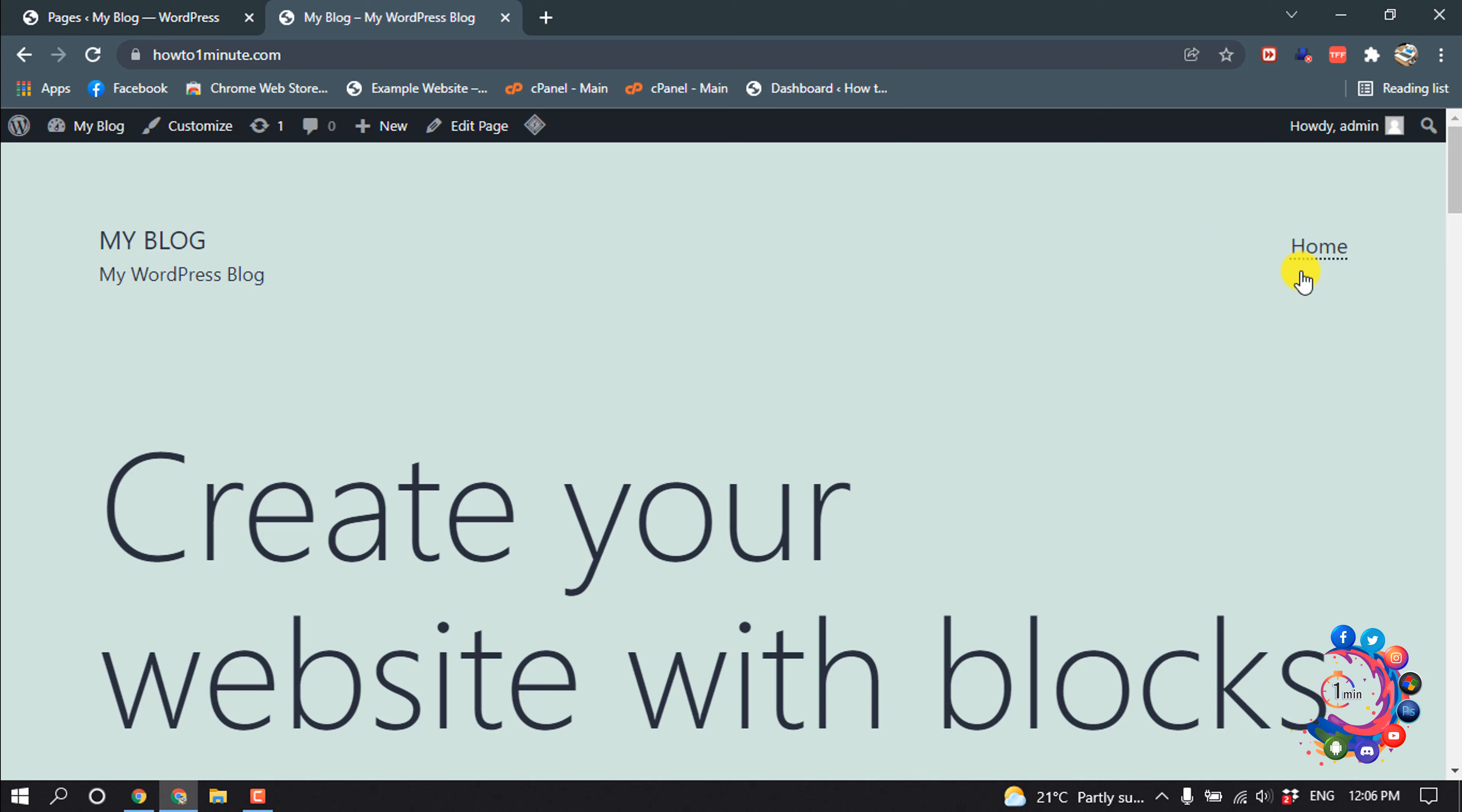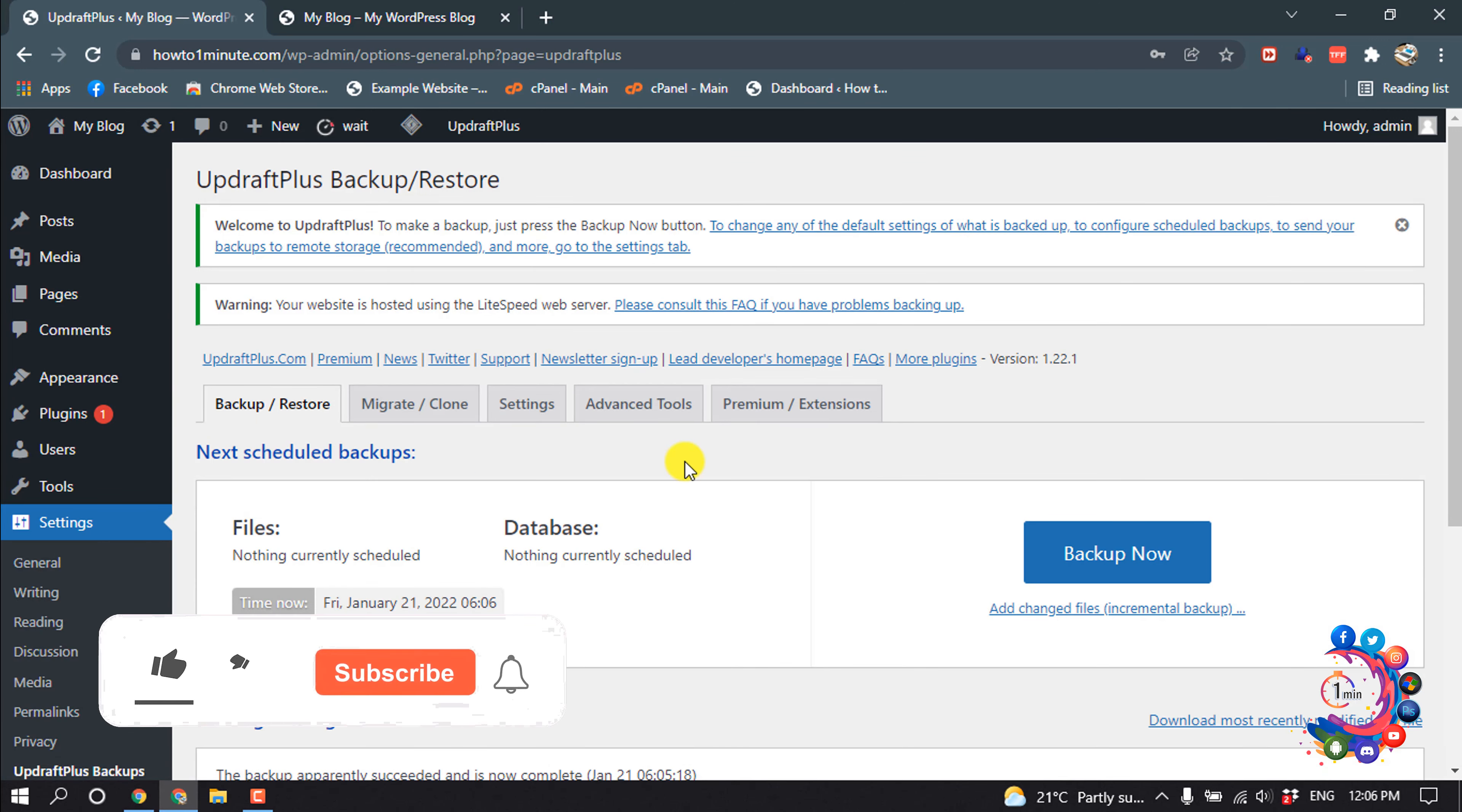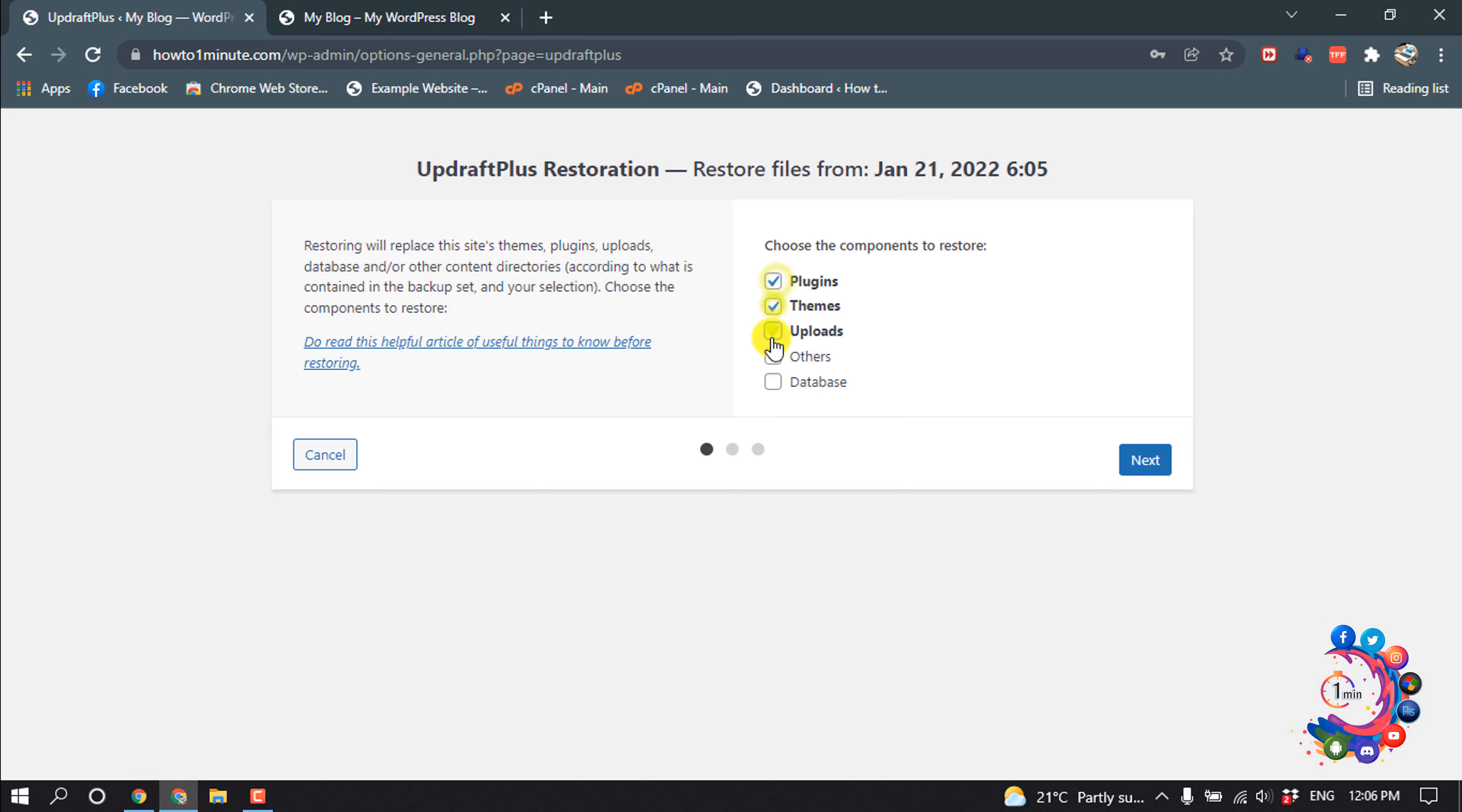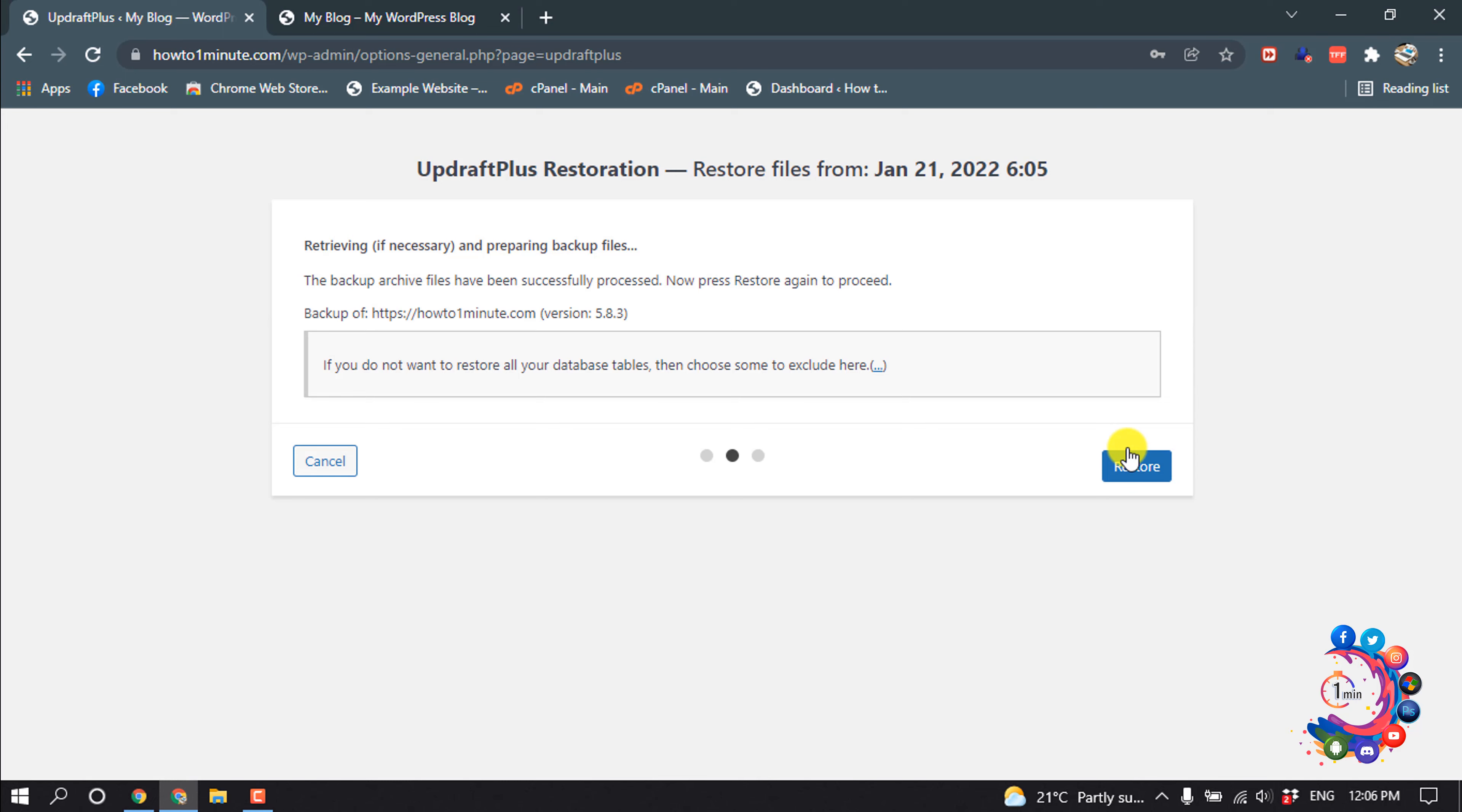Now let's see how to restore this. I'm going to Settings and the UpdraftPlus Backups option. Now scroll down and click on Restore. Select all this option, Next, Restore.